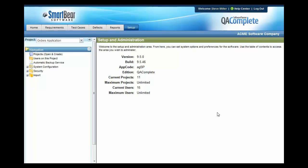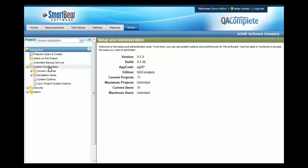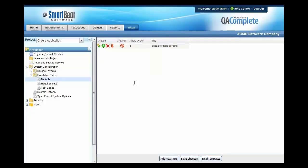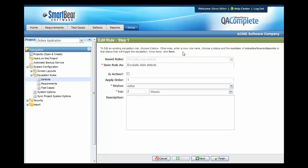You can go to the Setup area and into the System Configuration area. And we have a special area called Escalation Rules. For example, we can create a rule that will escalate any stale defects. To do that, you simply press Add New Rule and you get into Add Mode.